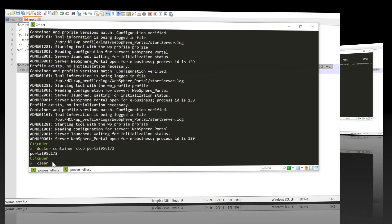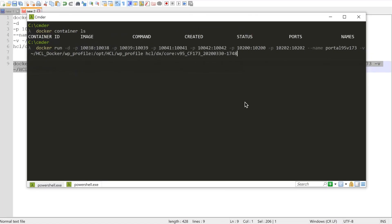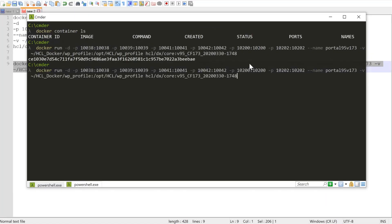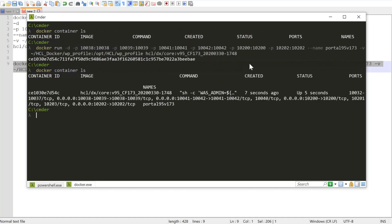Now let's create the new CF173. Once the container is created, we can take a peek at the CF173 logs.